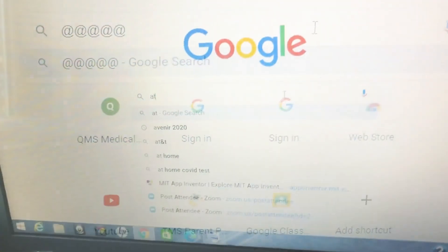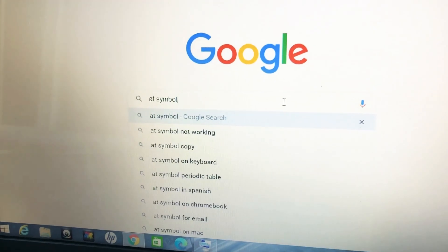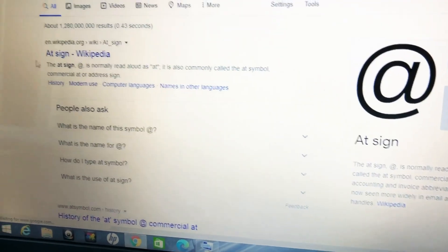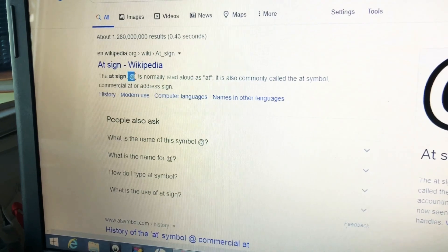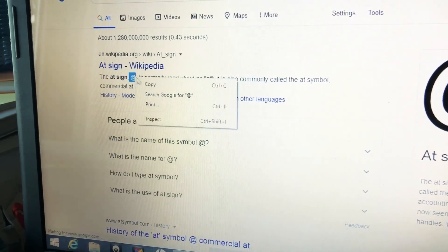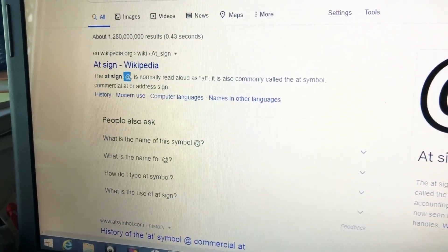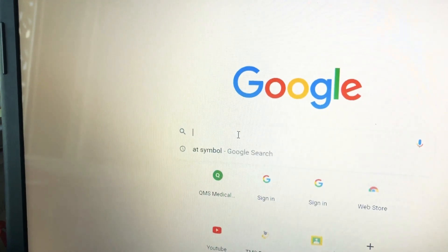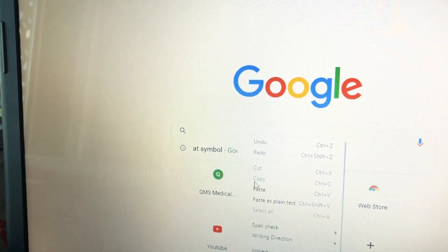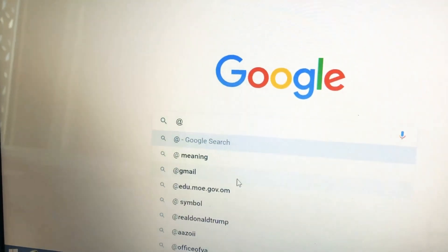Perfect, there it is! Another way — you can just Google 'at symbol', take any at symbol, copy and paste. Perfect.